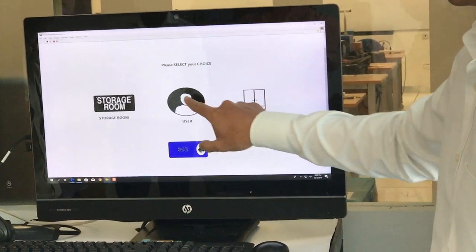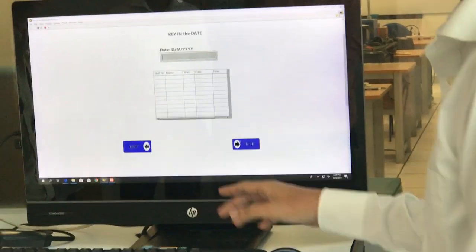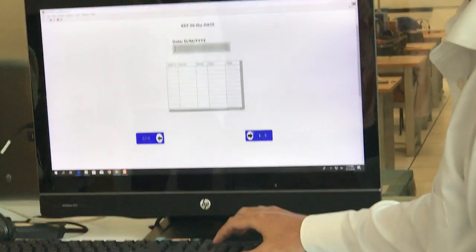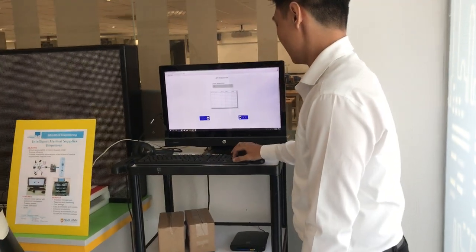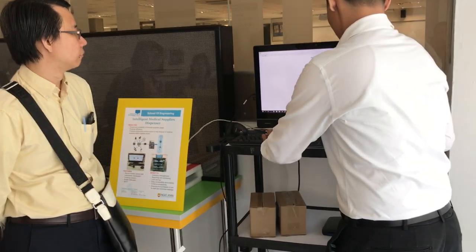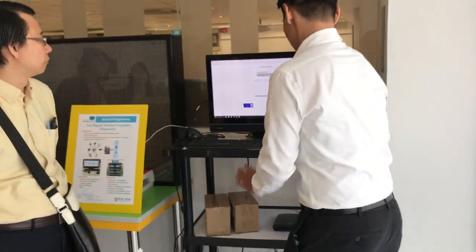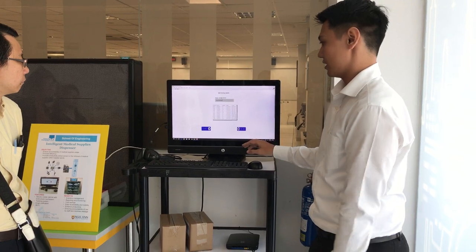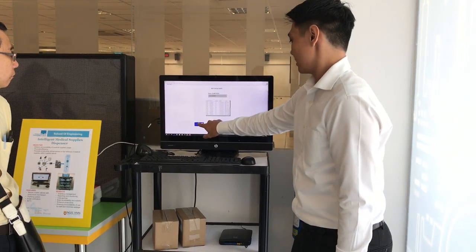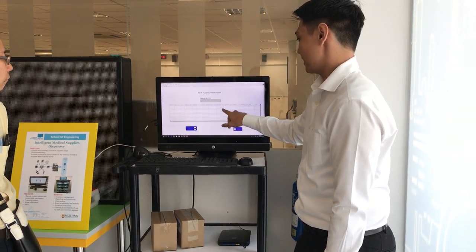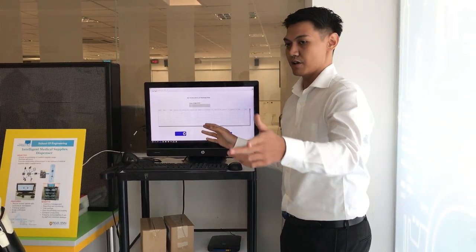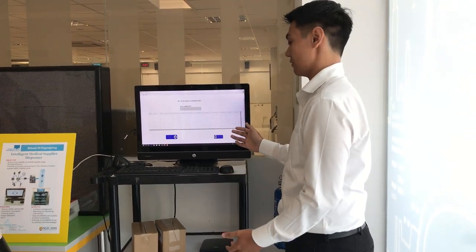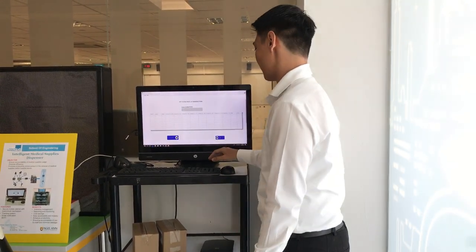This is the user that logs into the system — they can see by keying in the date. You can see all the particulars that have logged into the system. This transaction happened at the cabinet. Since the cabinet can now hold 8 products, they can see all the quantities and all the transactions at the same time for every product.